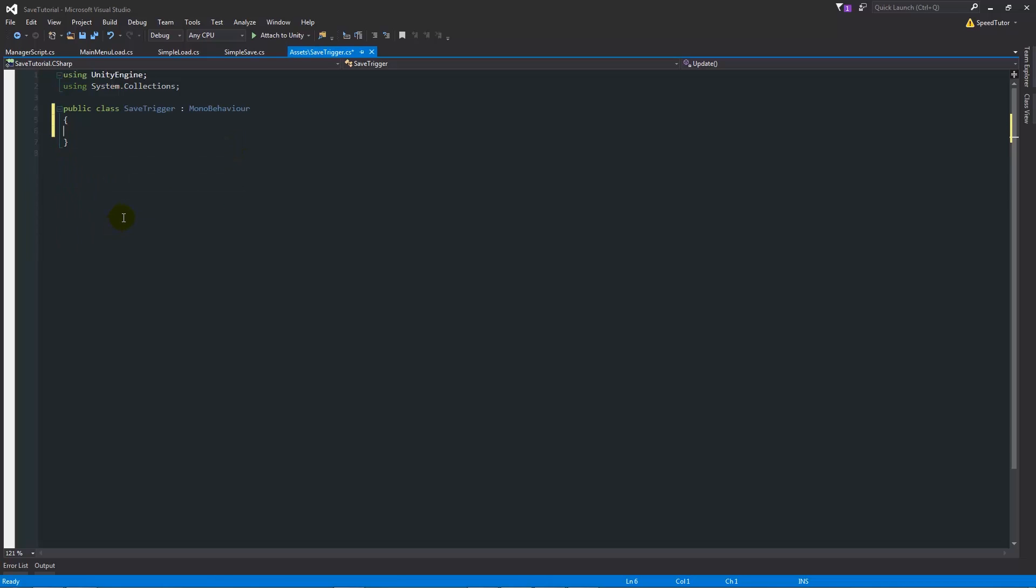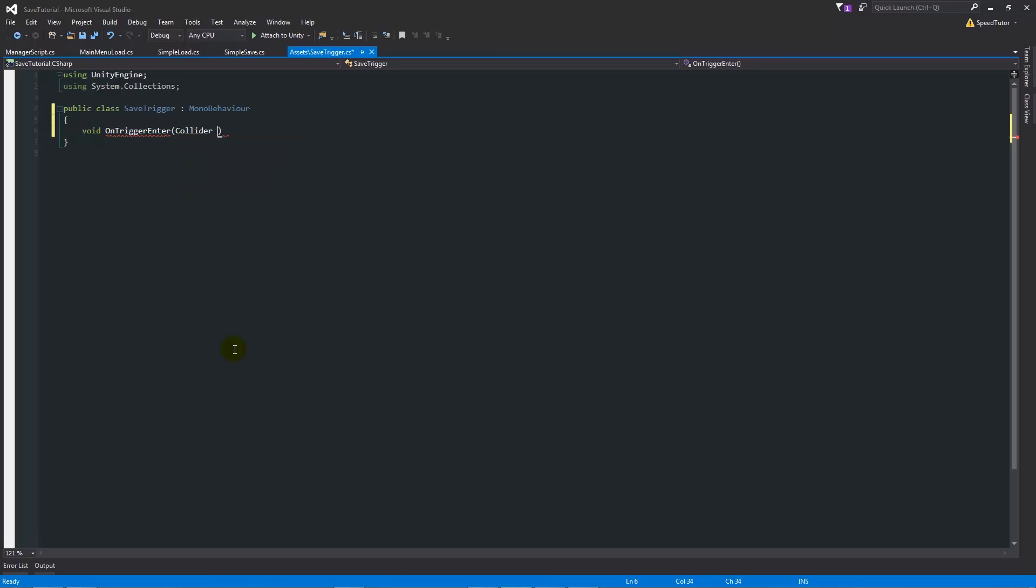What we're going to do first is write void OnTriggerEnter, brackets, collider with a capital C, then other lowercase after that, then two curly brackets below.